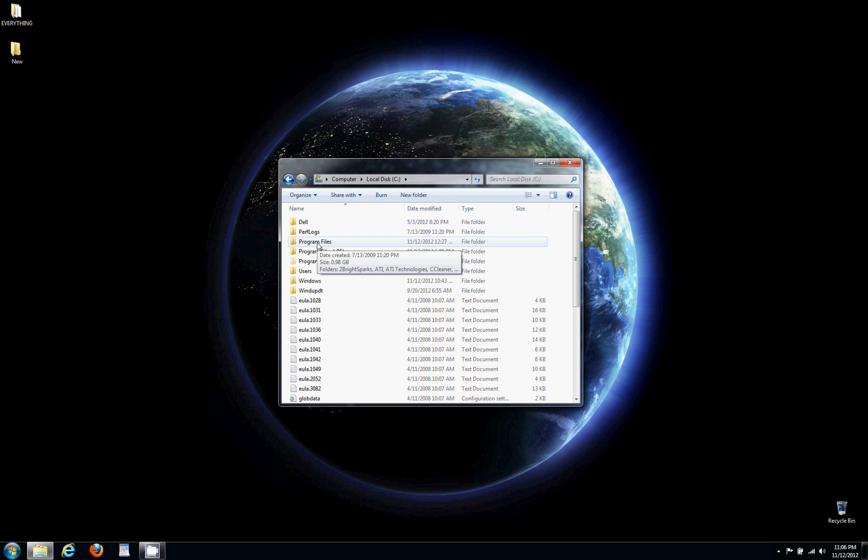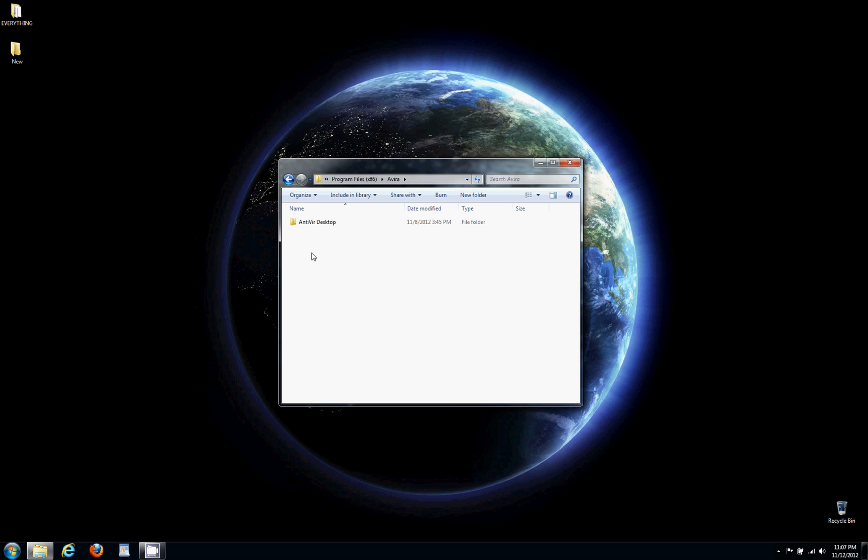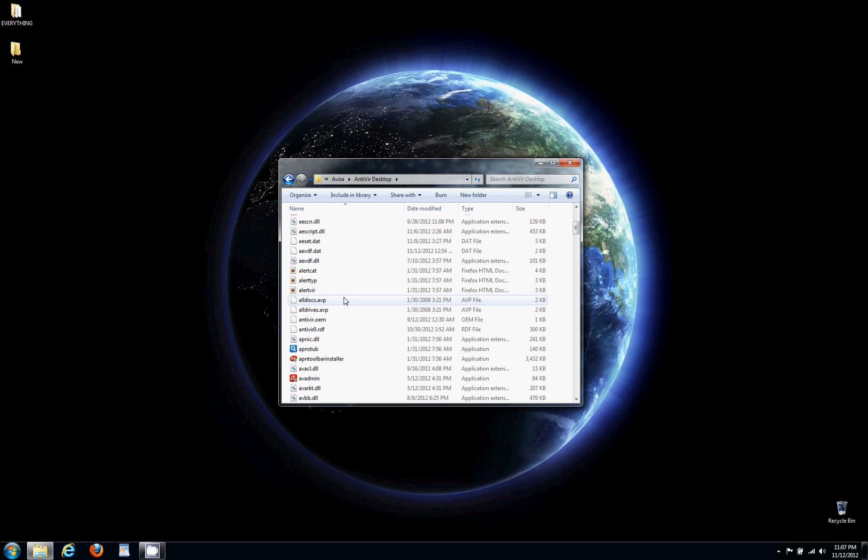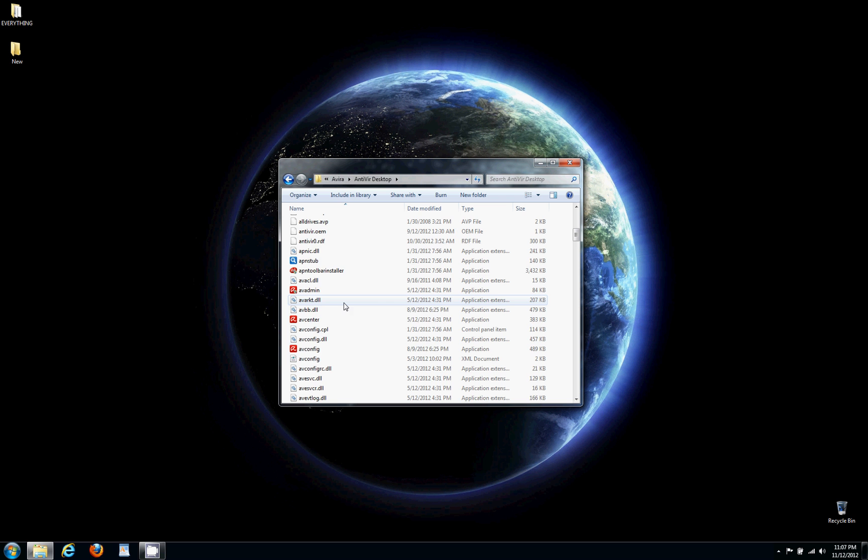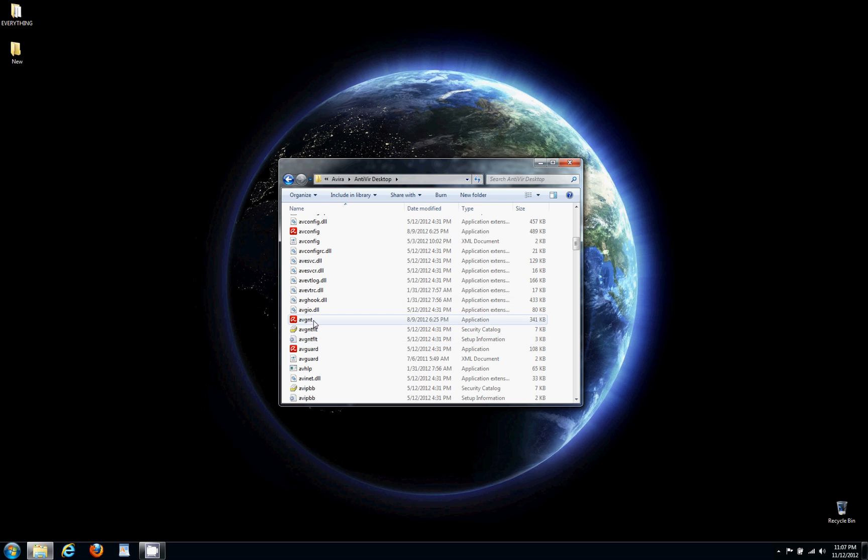Okay, so we're gonna click the x86 Program Files, then we're gonna go to Avira right here. Open up Avira. Now we're gonna scroll down until we see AV notify.